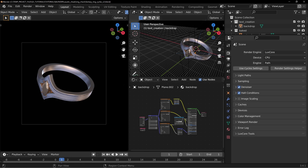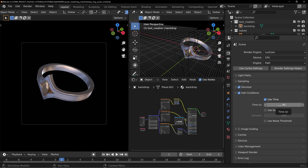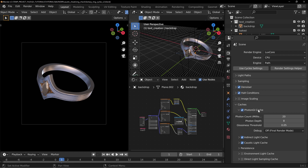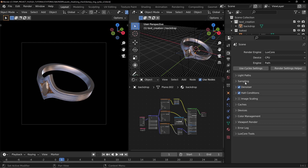Make sure you have that Denoiser on. Make sure you put on halt conditions, especially if you're doing animations — this helps you from having the engine just keep rendering that single frame over and over. So make sure you put the halt conditions on here. And then in the Cache area, you can turn on the Photon and Caustics light caching and everything else here to kind of help you out if you really want to use that.